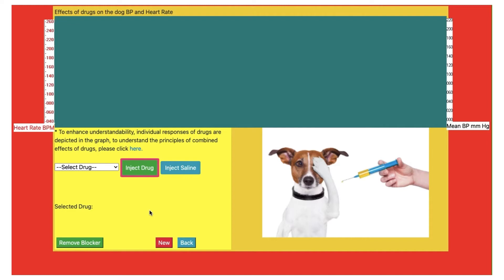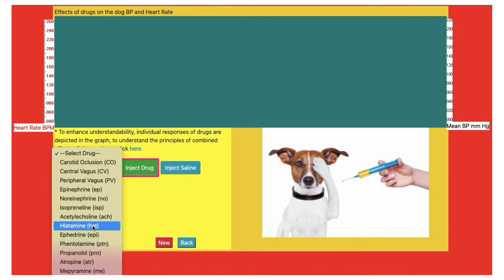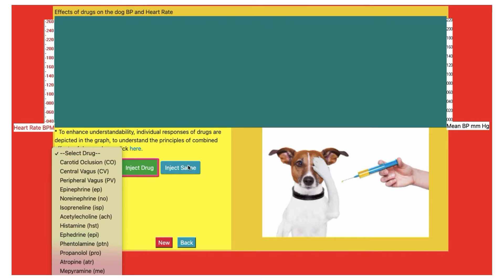I have XFARM software and I have already opened the experiment. On the screen in the middle, there is a window for recording blood pressure and heart rate in a graphical manner. There are two scales: one on the right-hand side for measurement of mean blood pressure in millimeters of mercury, and one on the left-hand side for measurement of heart rate in beats per minute. There is a list of drugs in a drop-down menu. You can select any drug, click on inject, and there will be a response in a graphical manner.